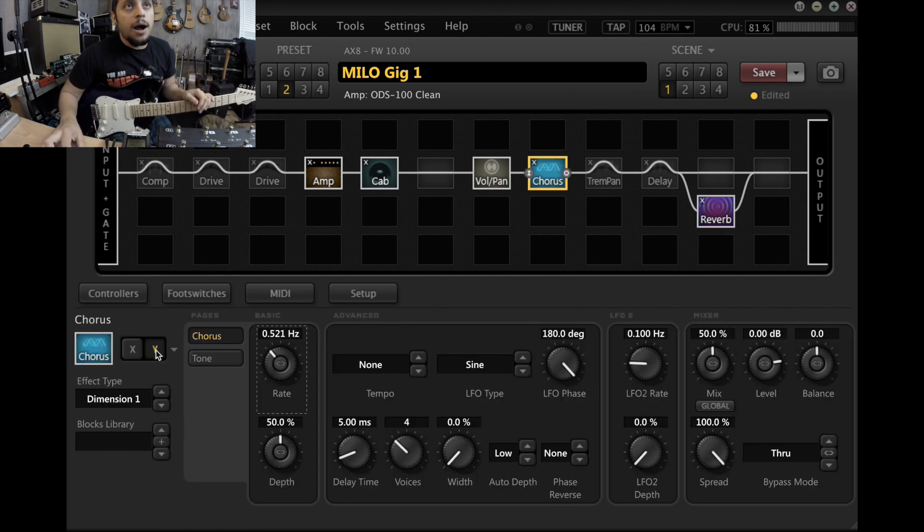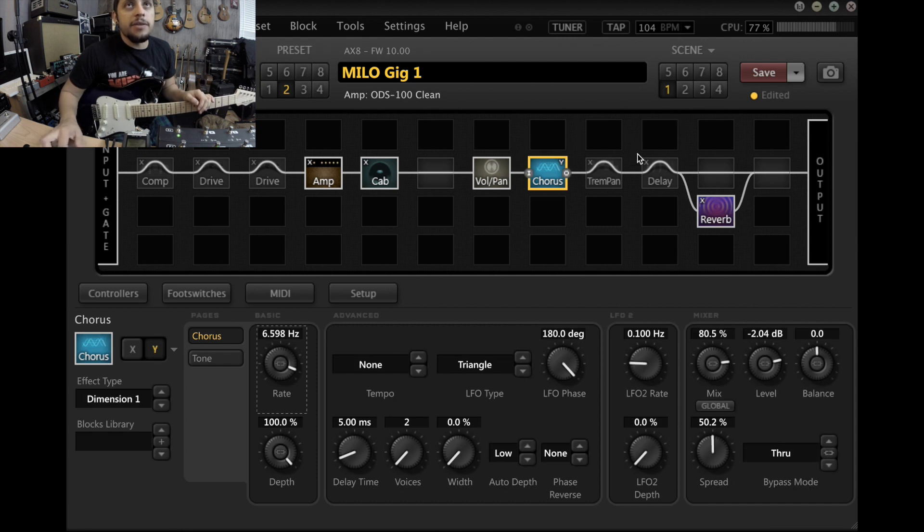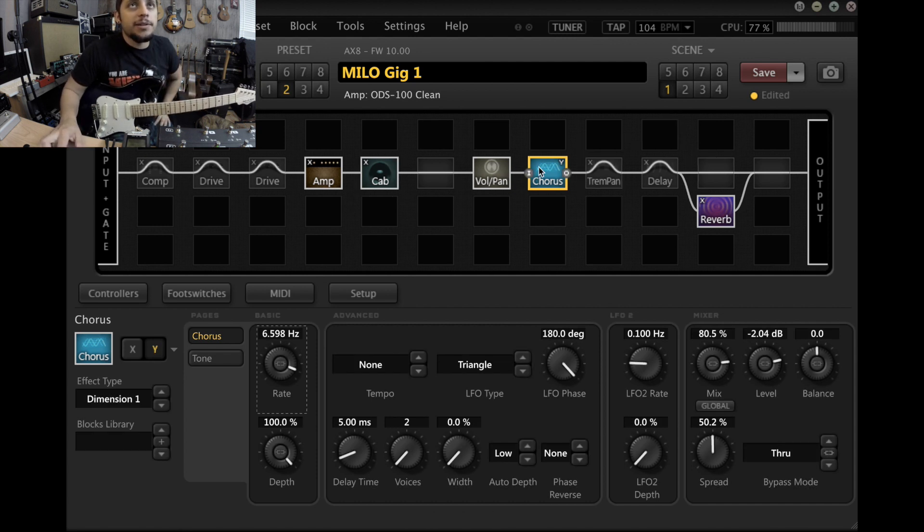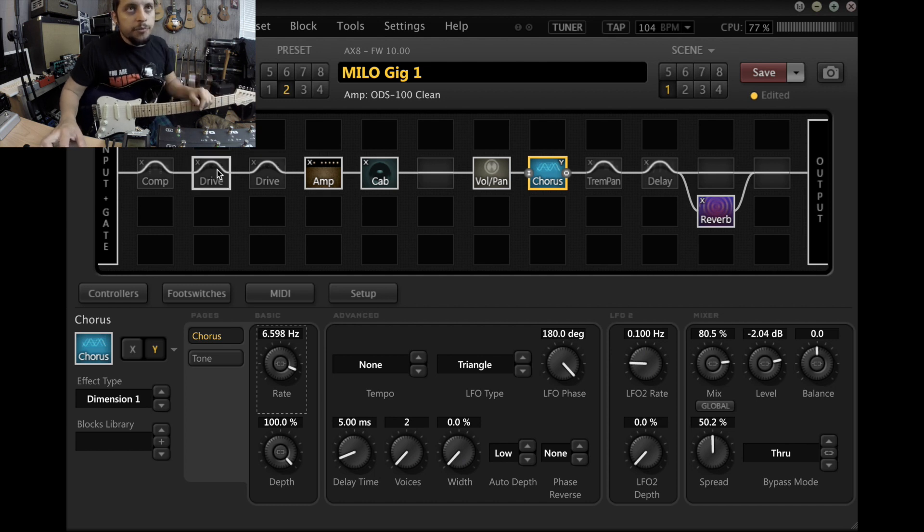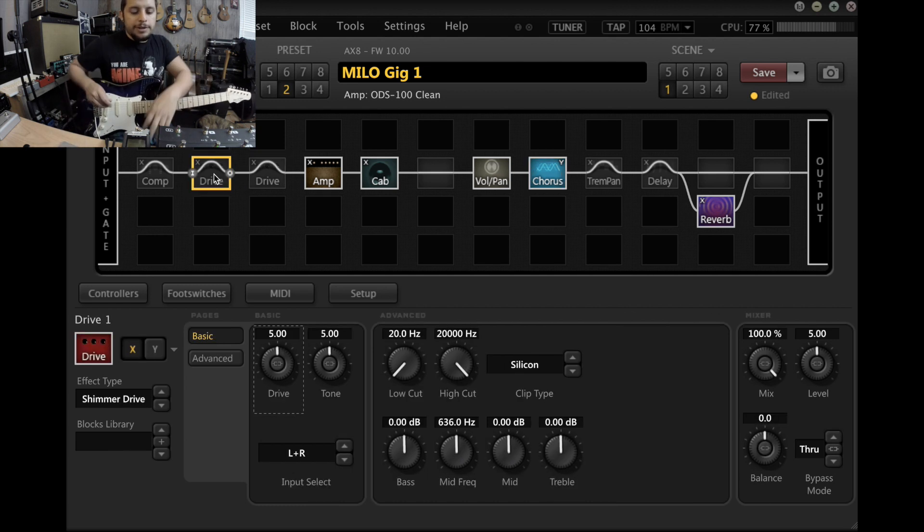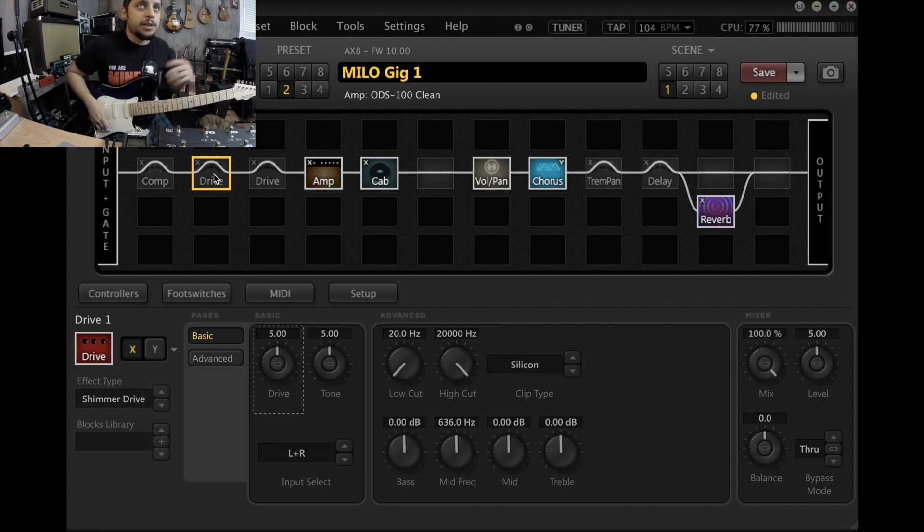To save some CPU, I set this to be like a rotary instead of adding an actual rotary, and also it doesn't give me enough foot switches to add a rotary. So this is what this sounds like.